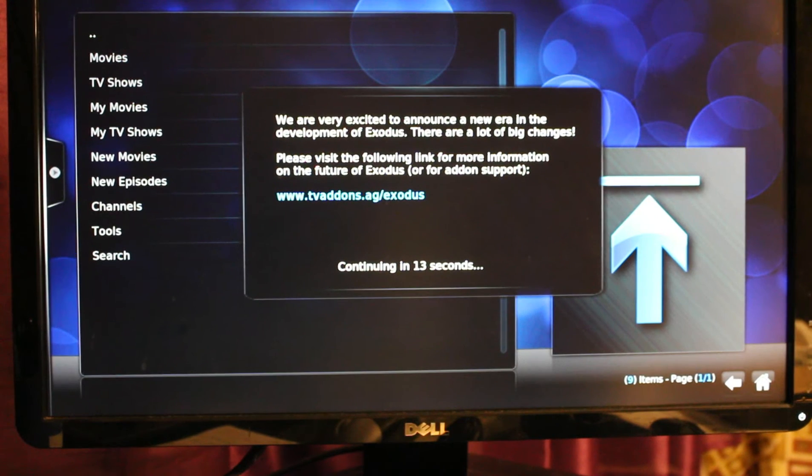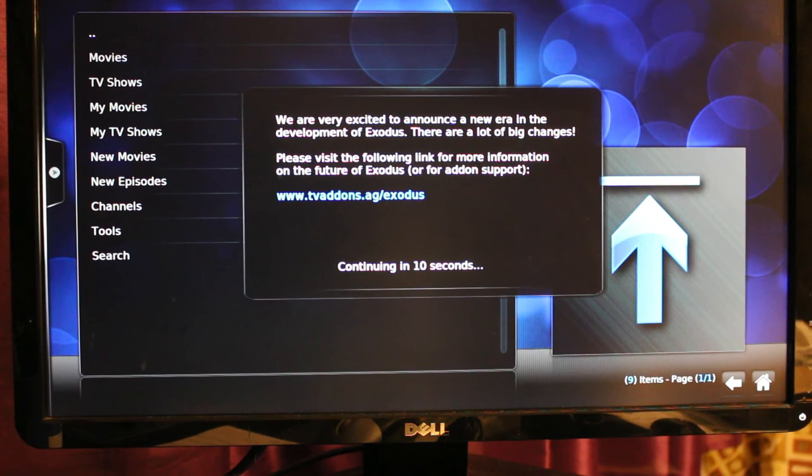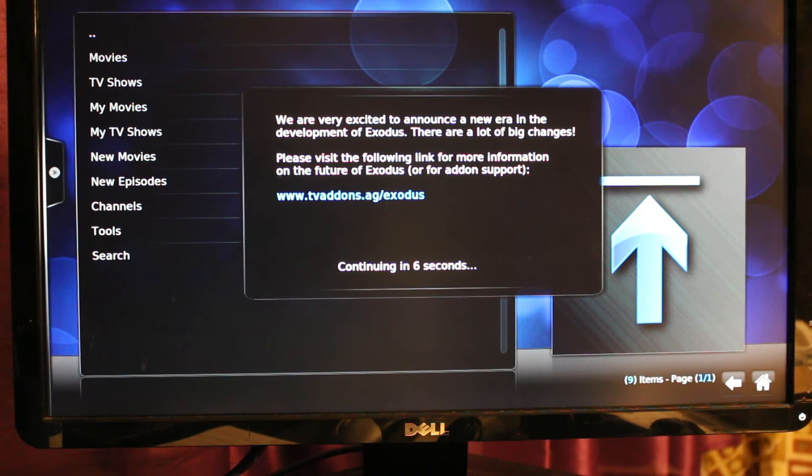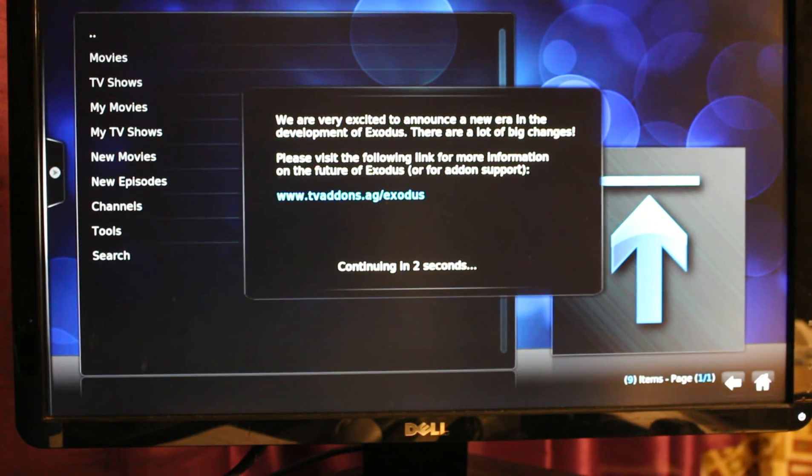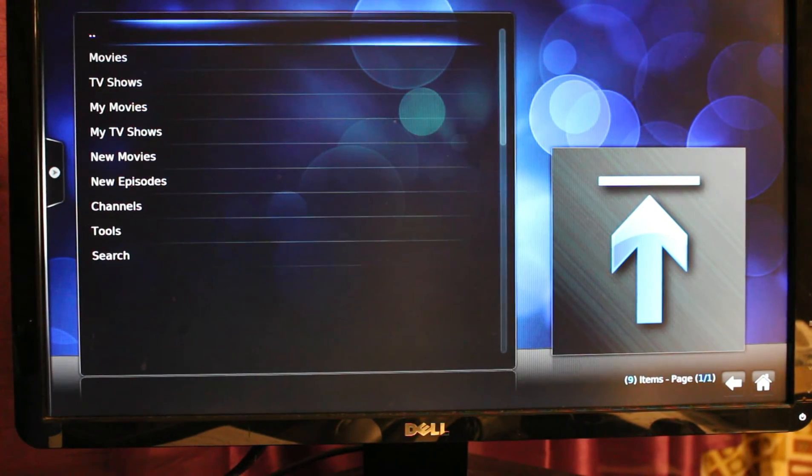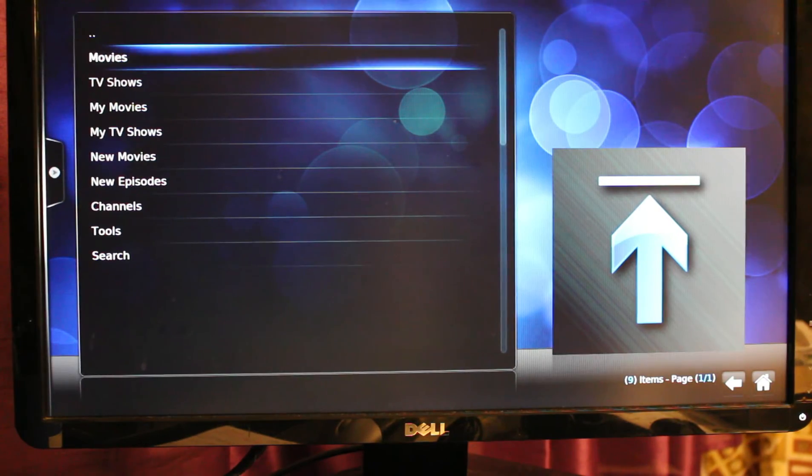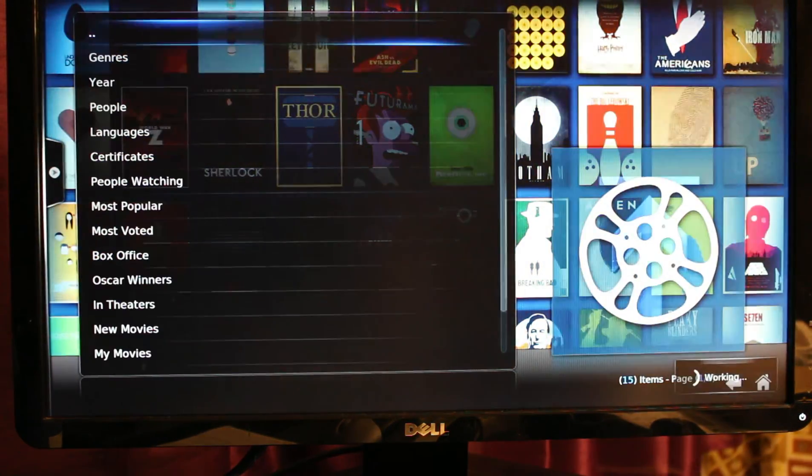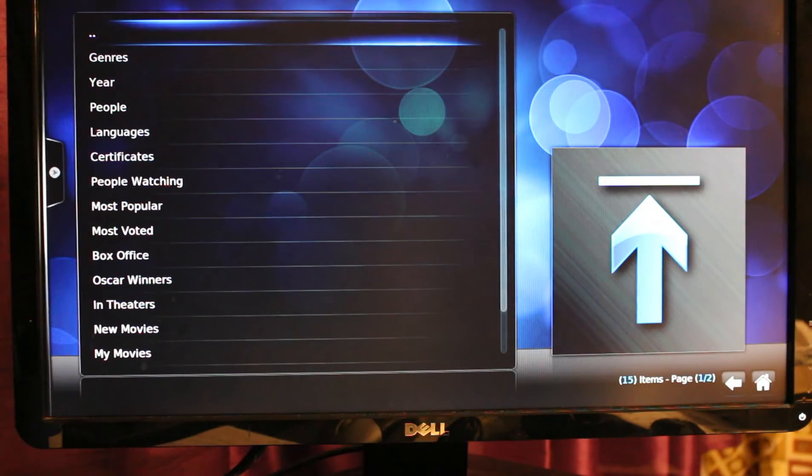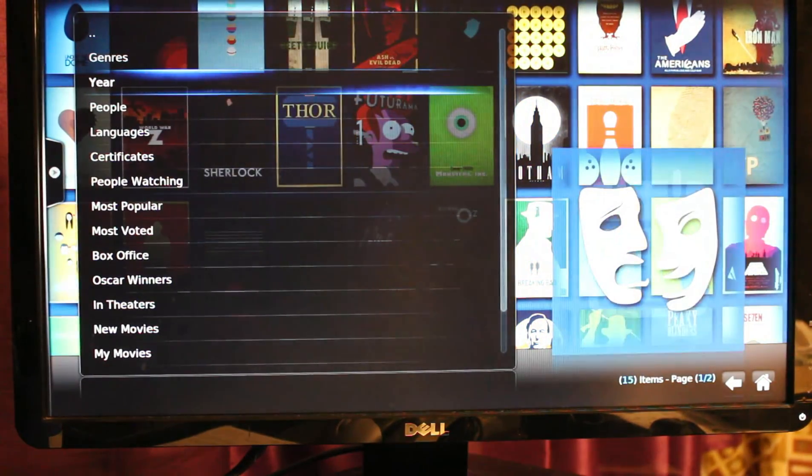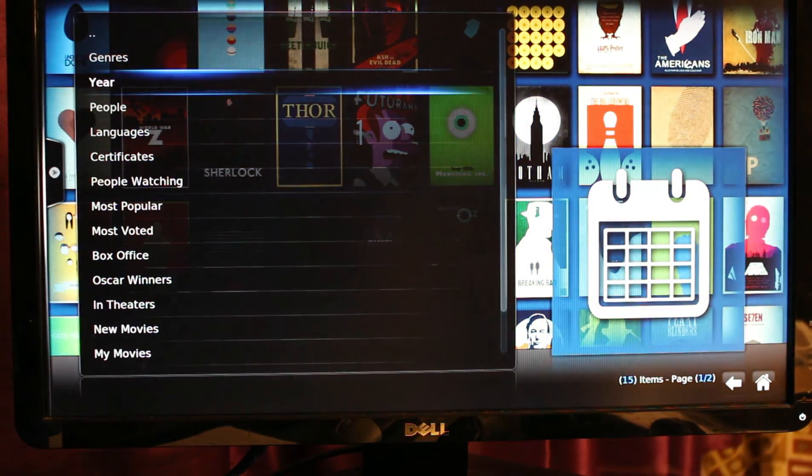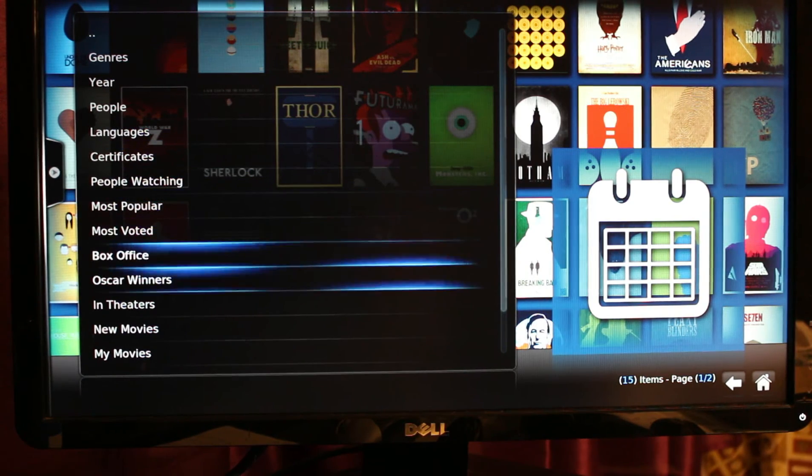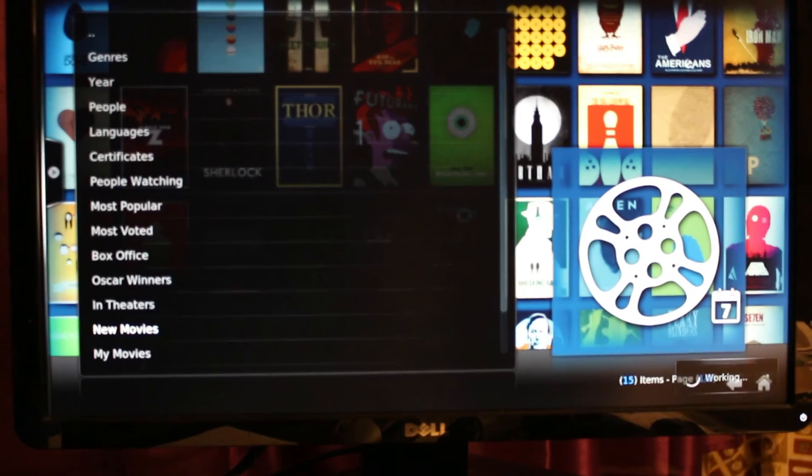It will show you an announcement regarding the add-on support for Exodus. Just click on Movies if you want to watch a movie, and then depends on you if you want the genre, year, or the new movies.